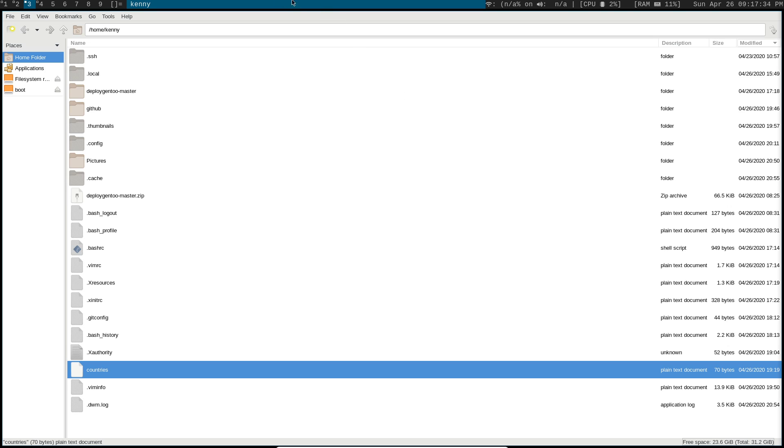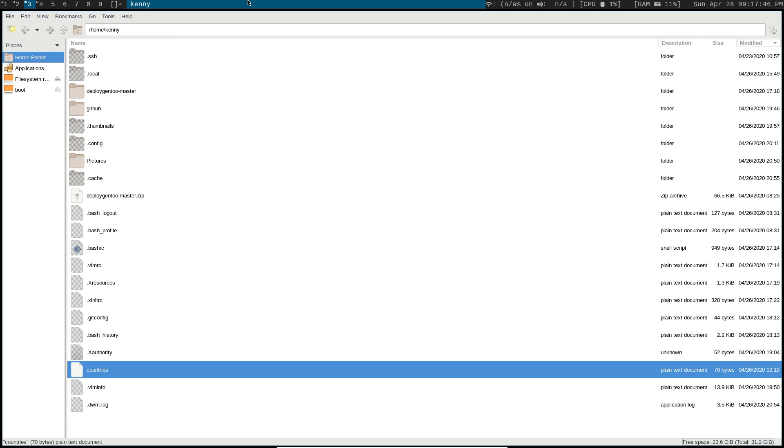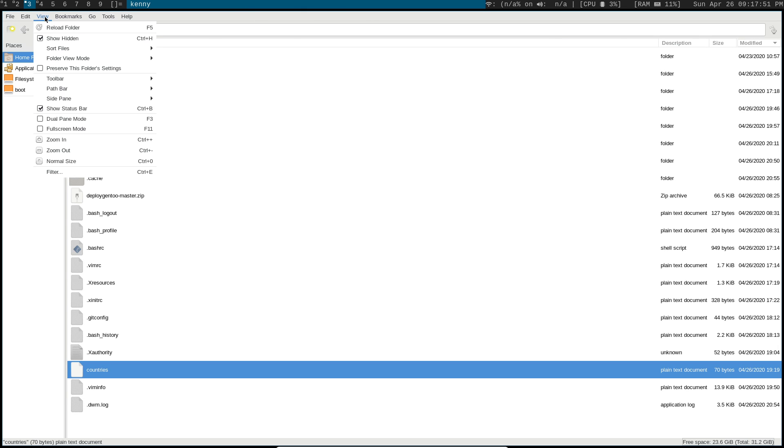You can change the folder view mode, so this is how the folders and files within this area will appear. Right now I'm using the detailed list view. That's what shows you the name, the description, size, modified, all that cool stuff.